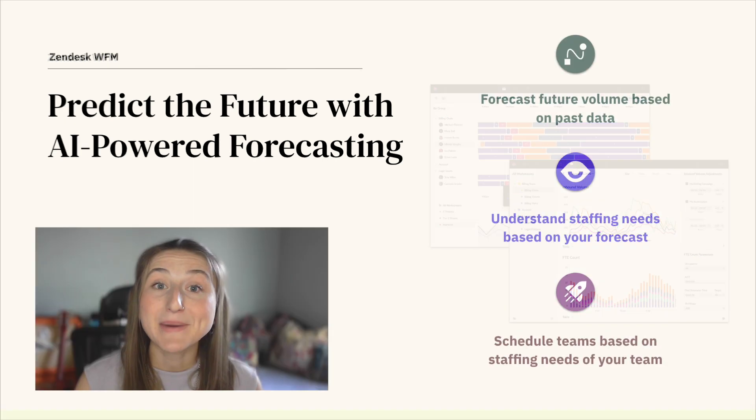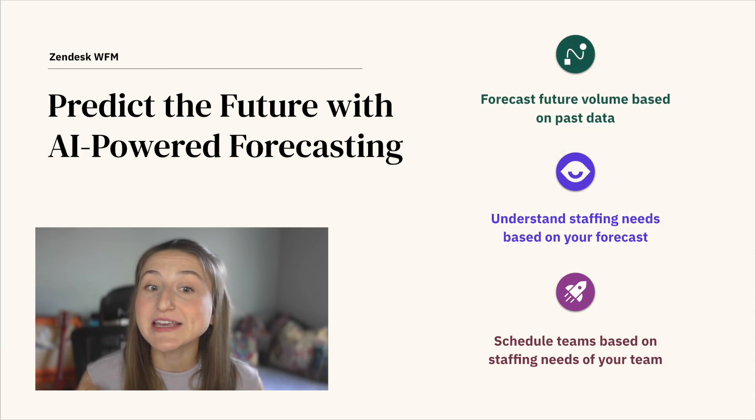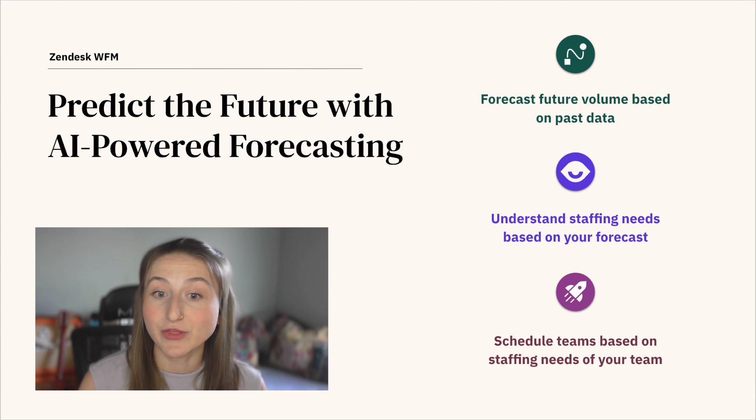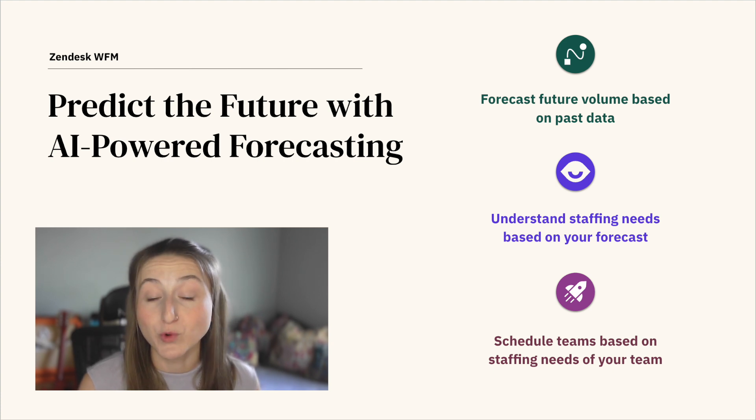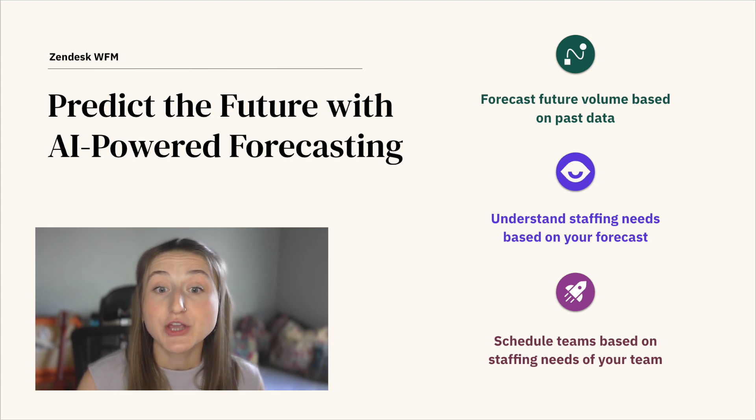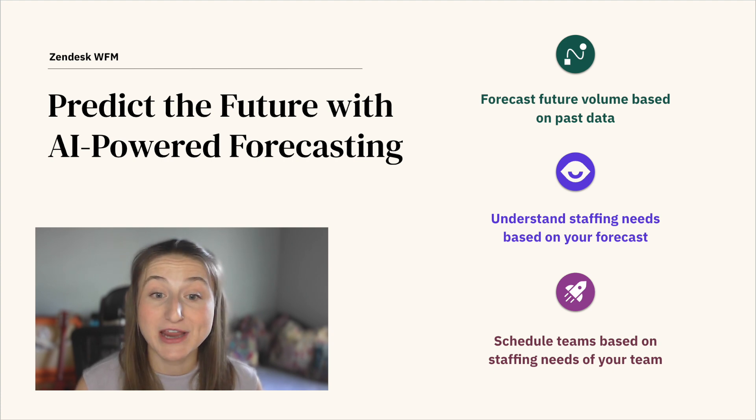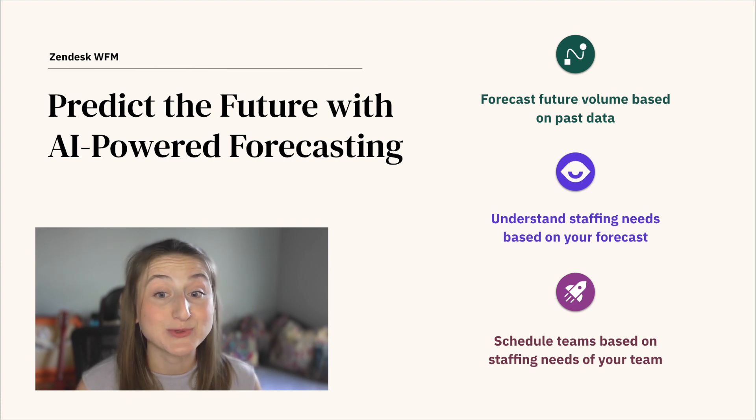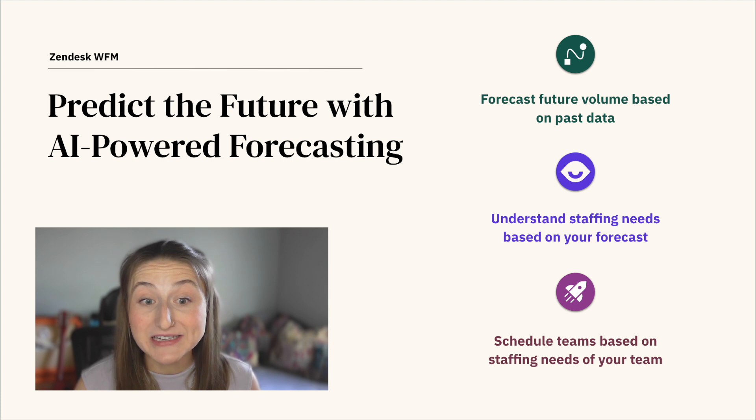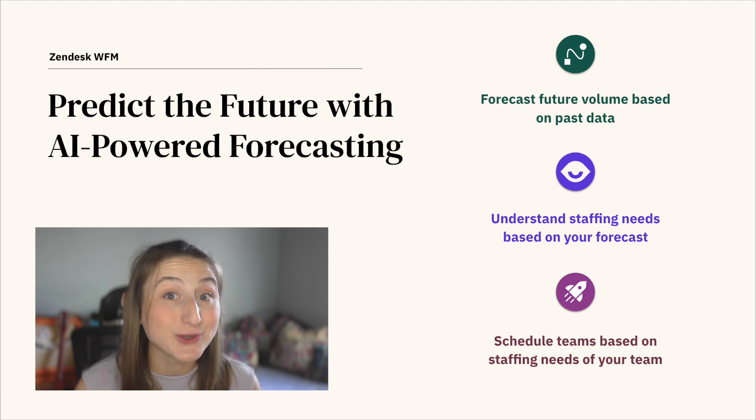By strategically allocating the workforce according to your inbound volume forecast, you can optimize staffing inefficiencies and balance your agent's workload while reducing customer wait times and overtime costs.